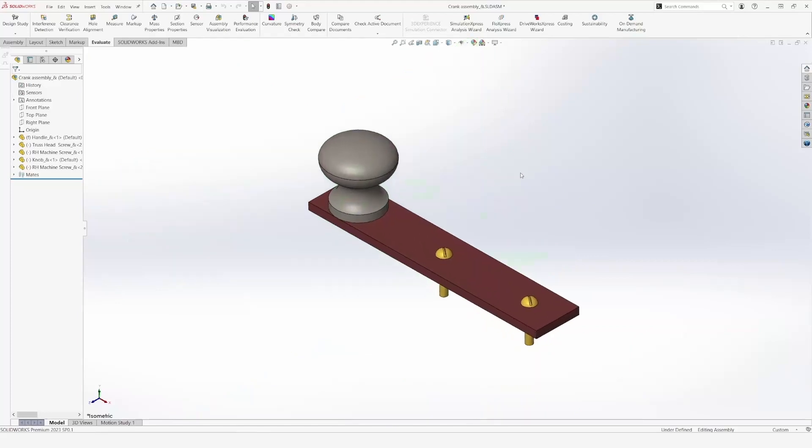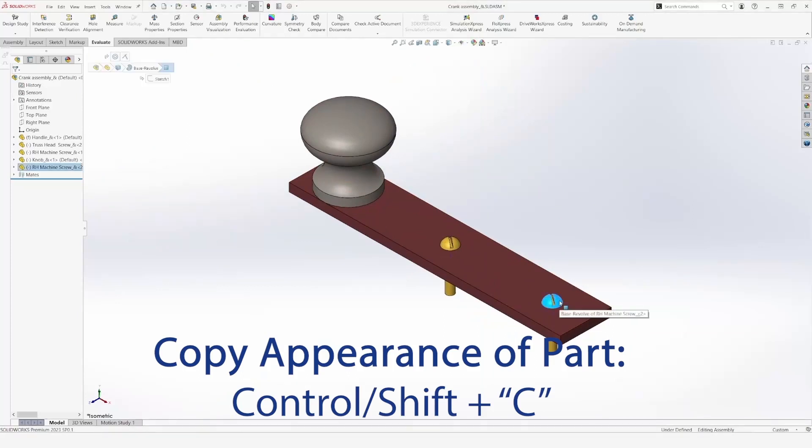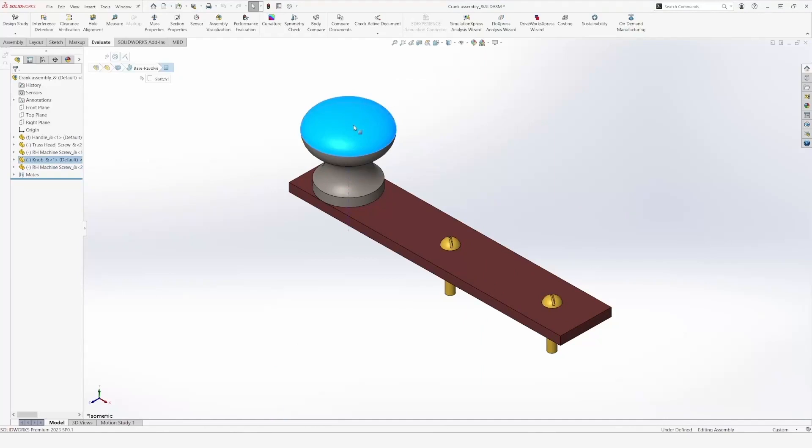Moreover, I can also copy the appearance of any part in an assembly. I can do this by pressing Ctrl-Shift plus C. And then, I can paste it on another part by pressing Ctrl-Shift and V. This will speed up our design.